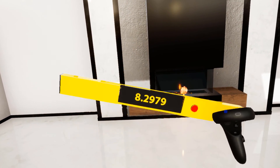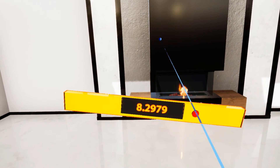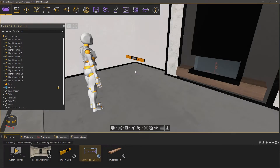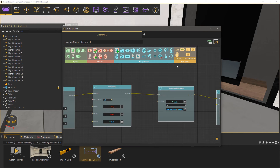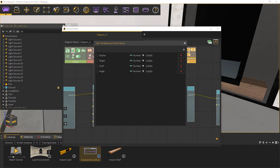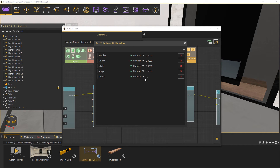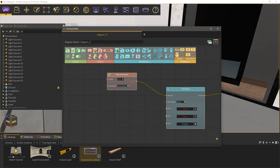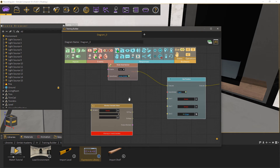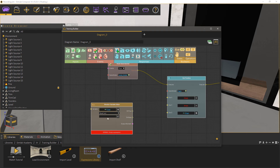What we want is for the angle to update whenever we move the level. To do that, go back to SimLab Composer and open the Training Builder. Open the variables list and create a new variable named Ticker, and set its type to number, and make sure you set its value to minus 1. Now create a compare variable value node, and set its variable to ticker, and the evaluation to greater than, and the value to 0.